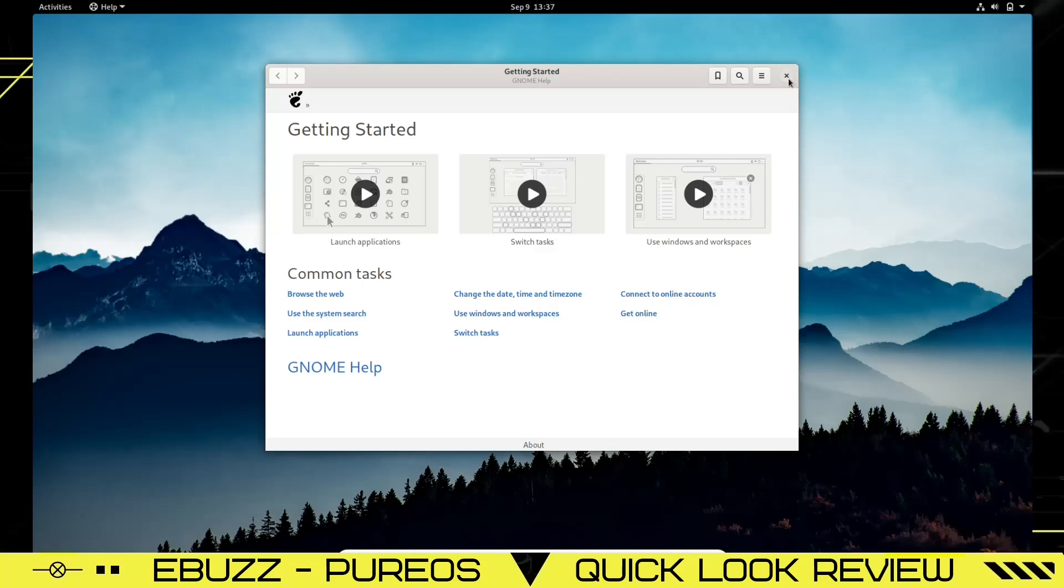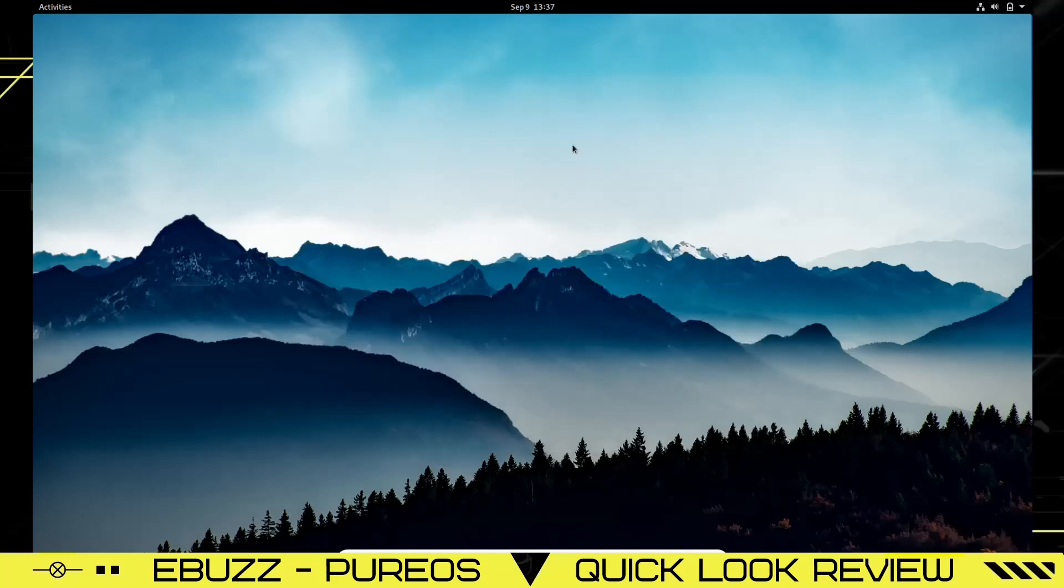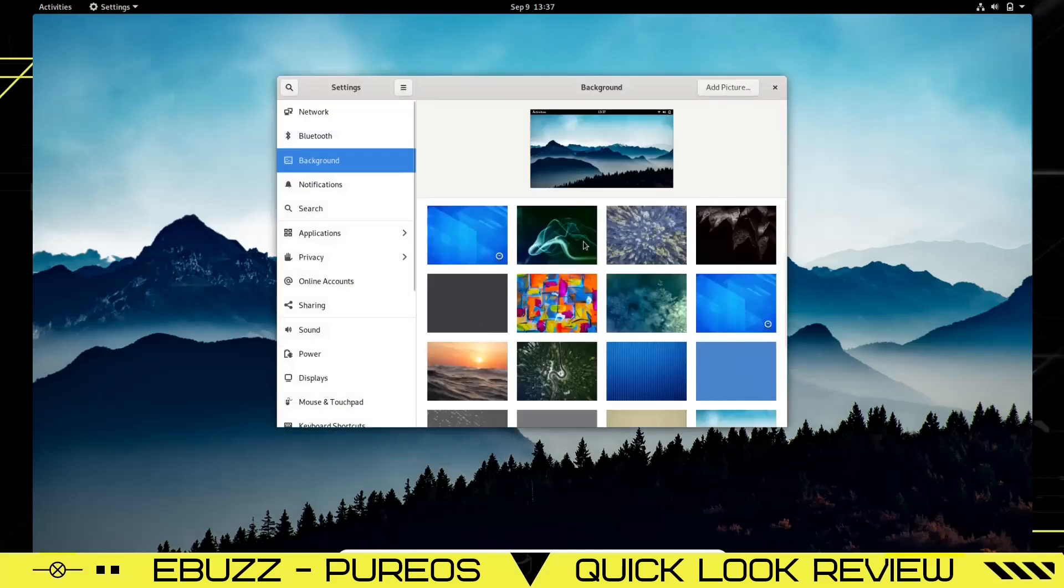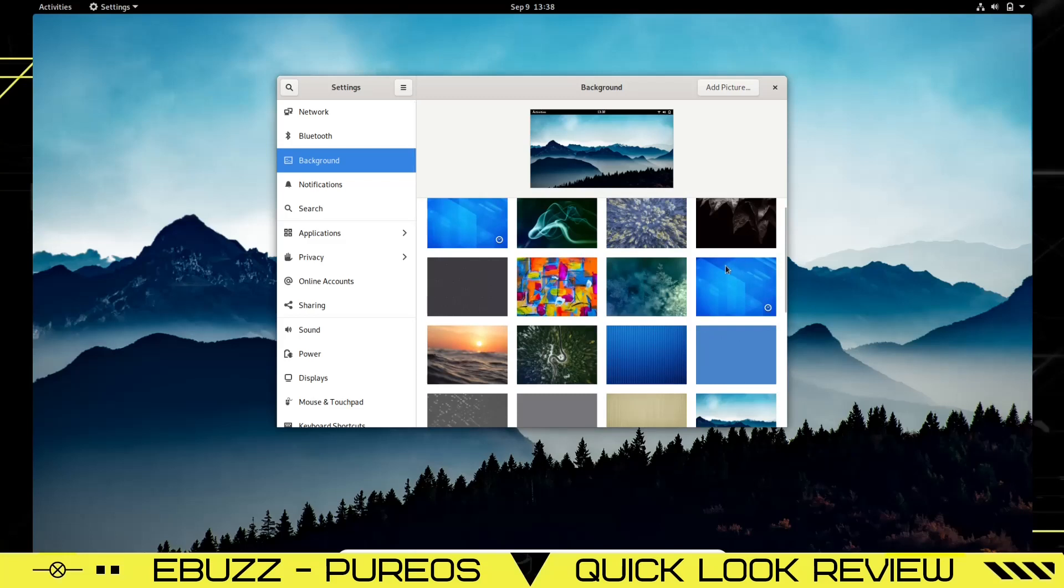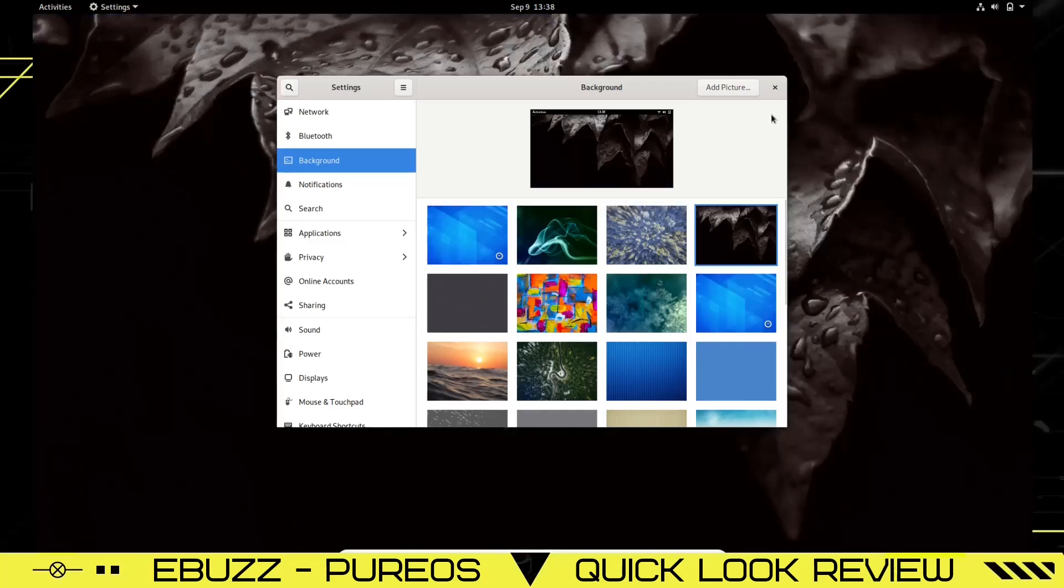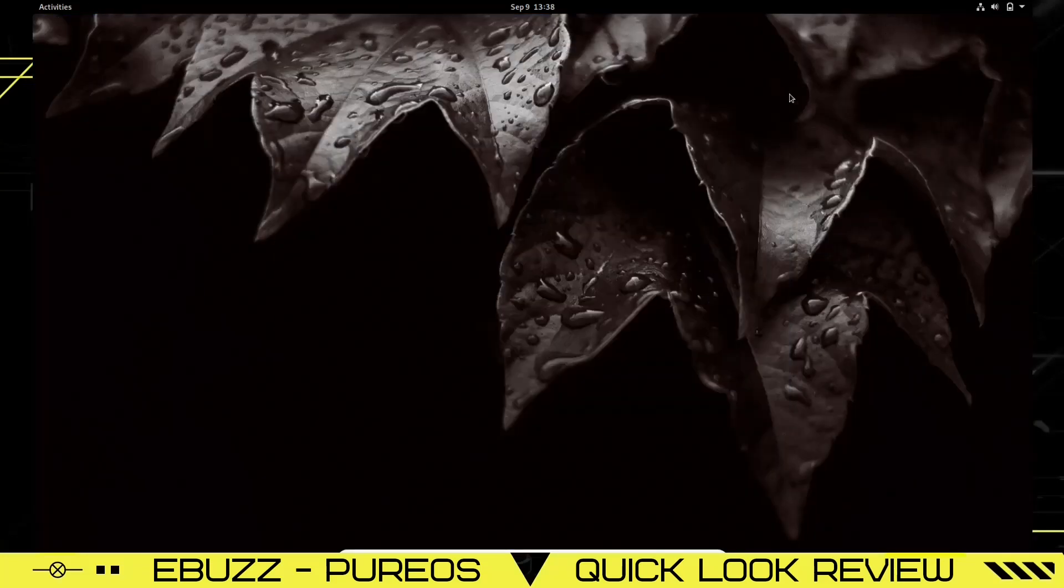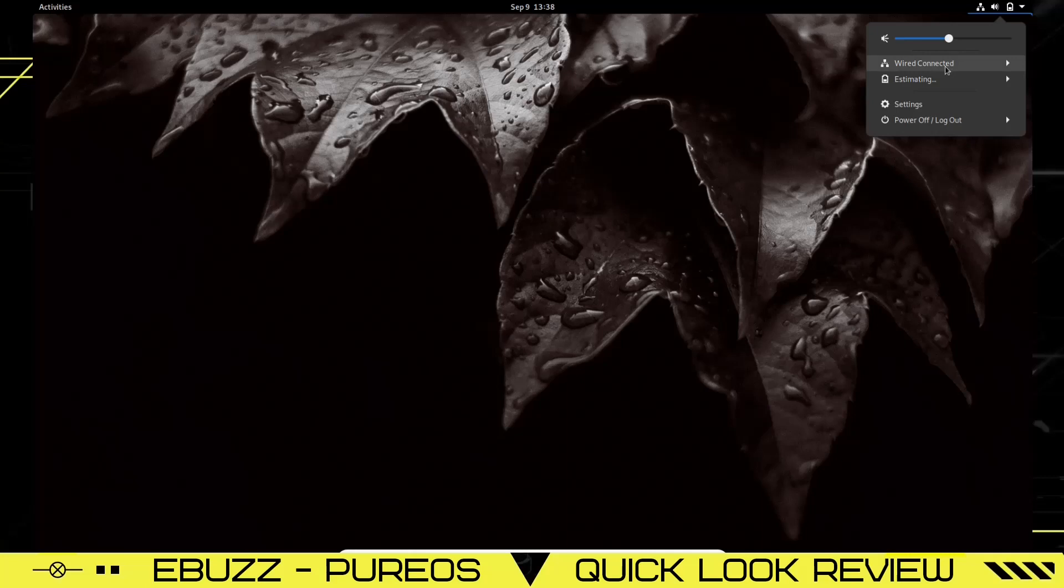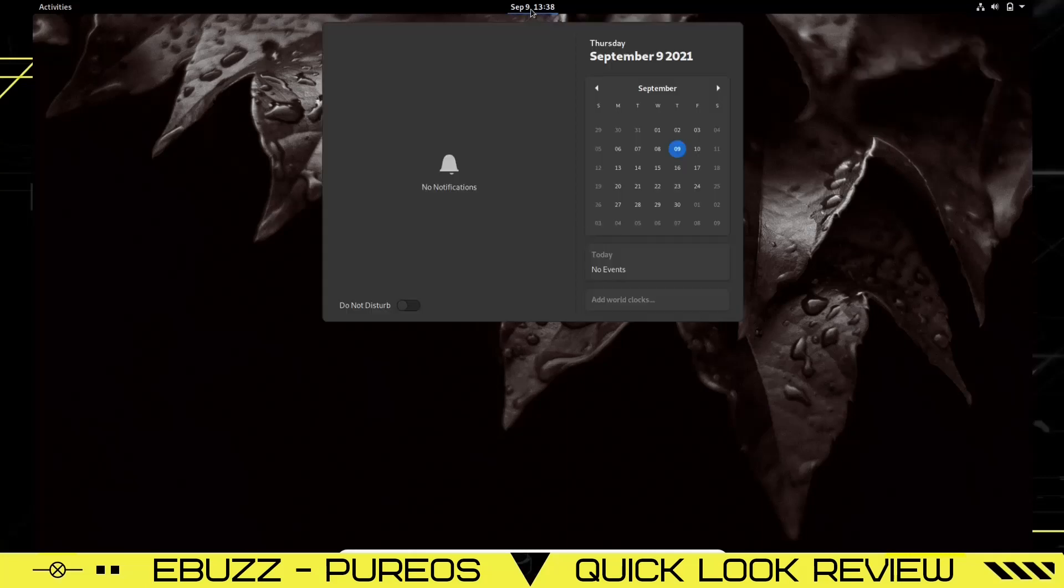This is the wallpaper you're met with. Let's right-click and see what kind of backgrounds we get right out of the box. Some pretty decent ones. I'm going to just switch it up and now we've got a different background. Up here you've got your battery, speaker, network. Come down, you've got wired connection settings, power off, log out. Your calendar is here in the center of the screen, your notifications will be here, and you can turn your do not disturb on right there.